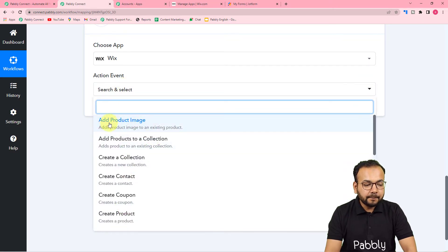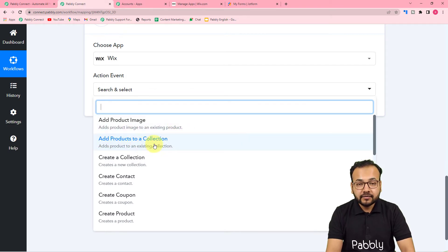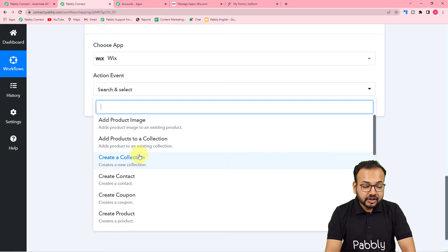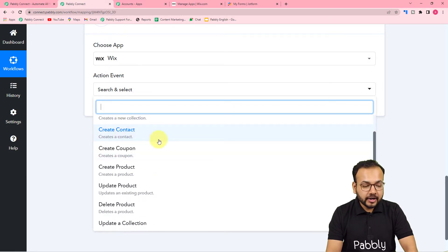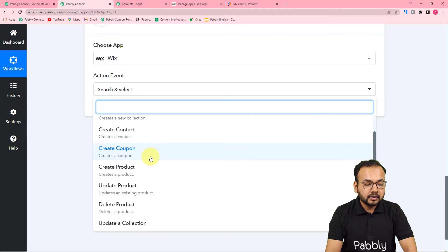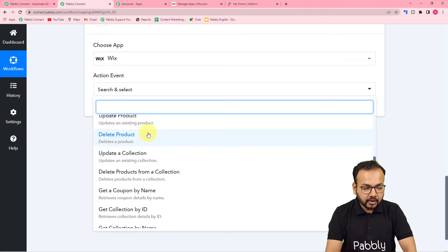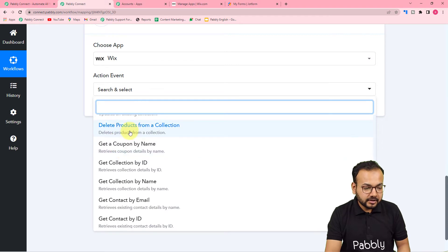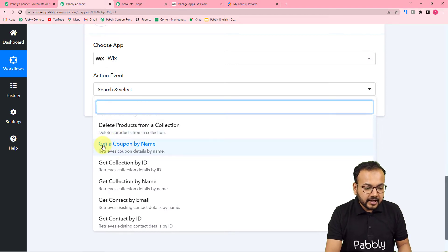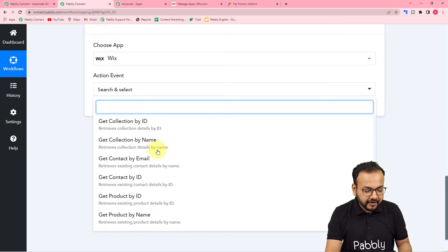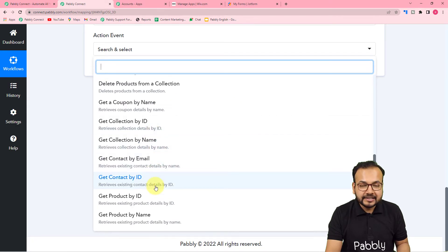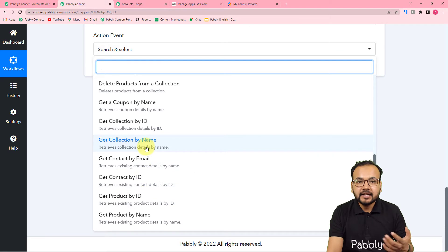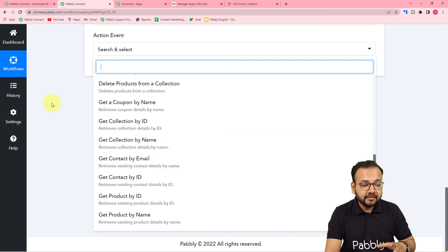You can add a product image automatically in Wix, add a product to a collection, create a collection, create a contact, create a coupon, create a product, update a product, delete a product, update a collection, delete products from a collection, or get a coupon by name. We have many action events here — all these things you can do automatically in your Wix website via Pabbly Connect.